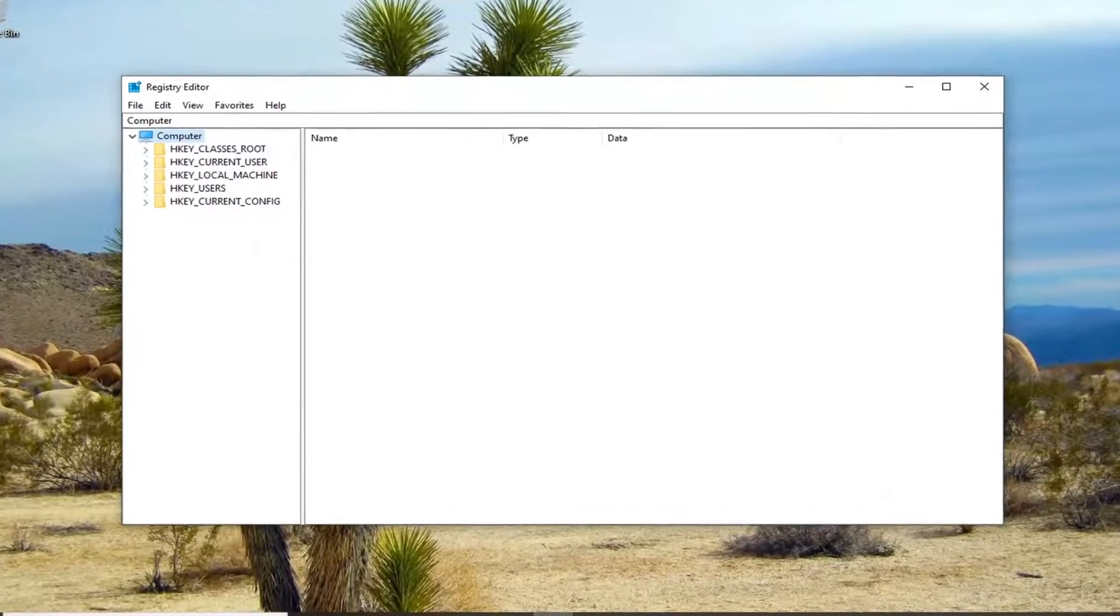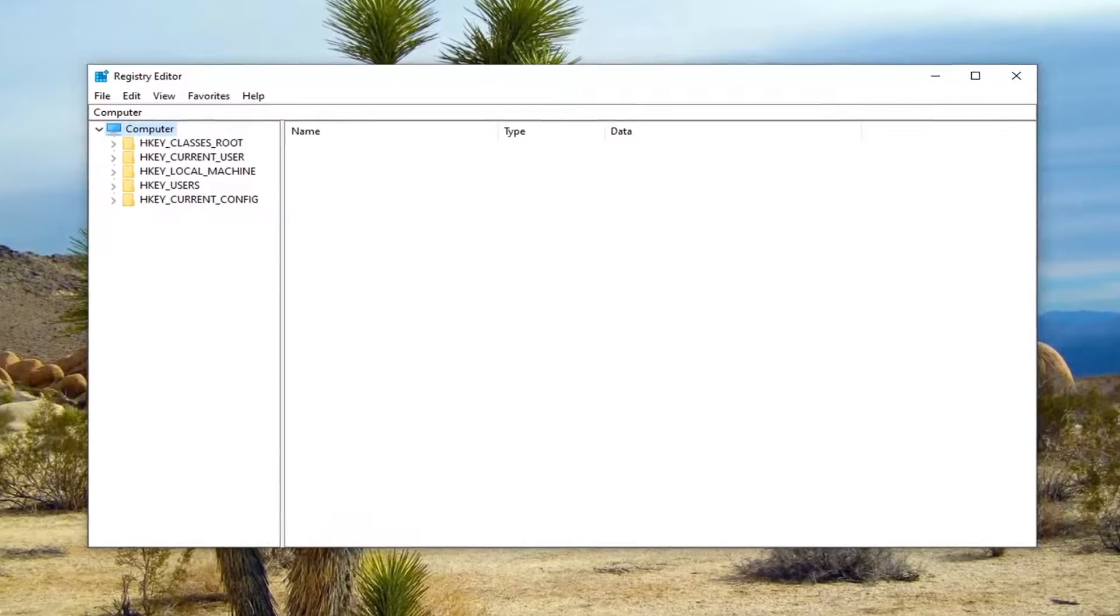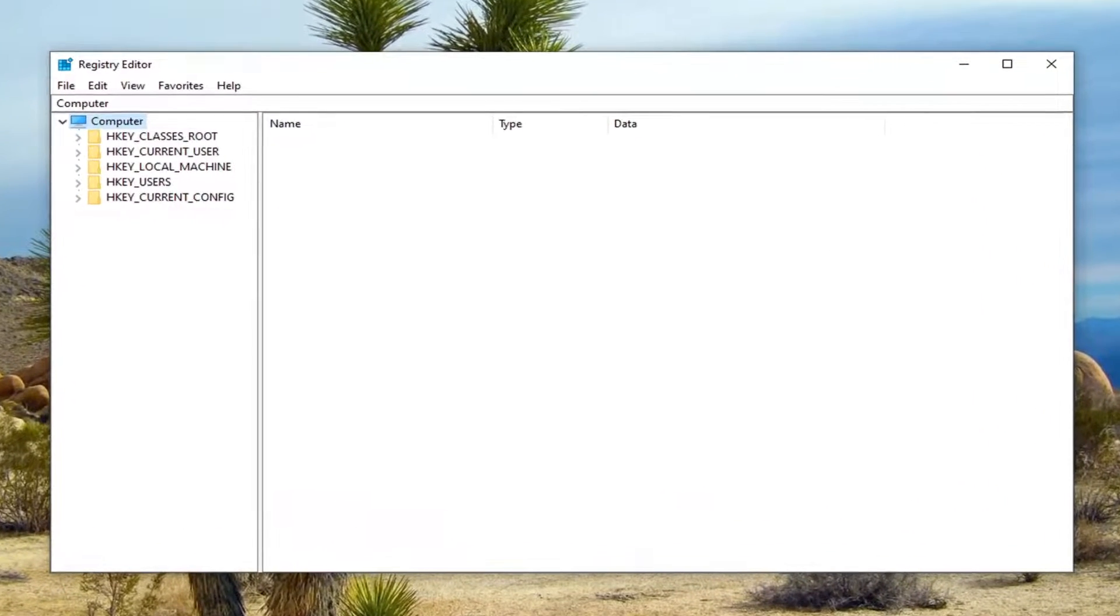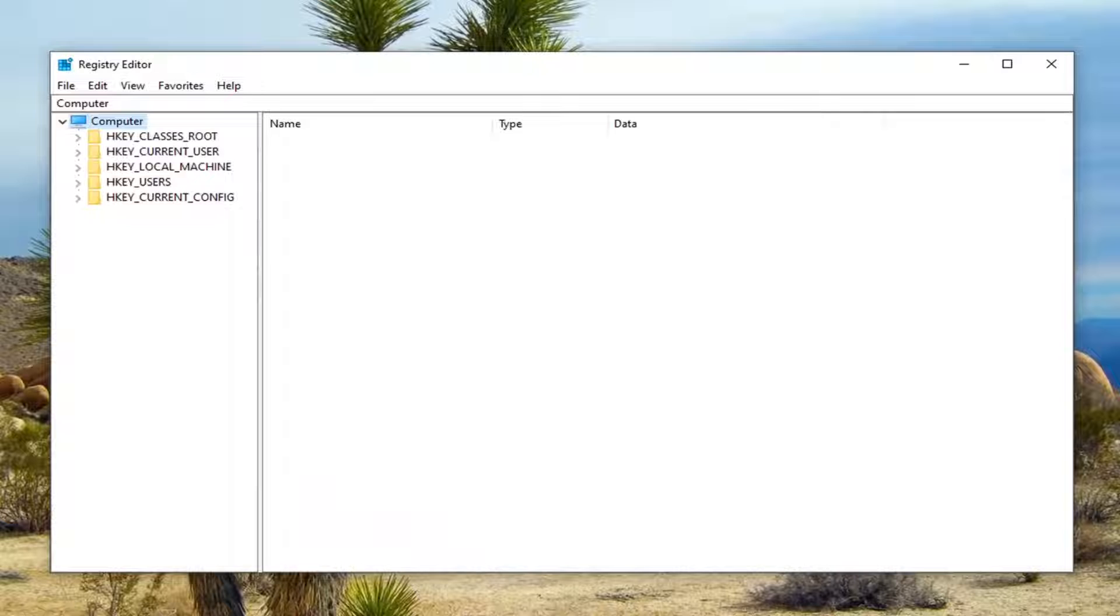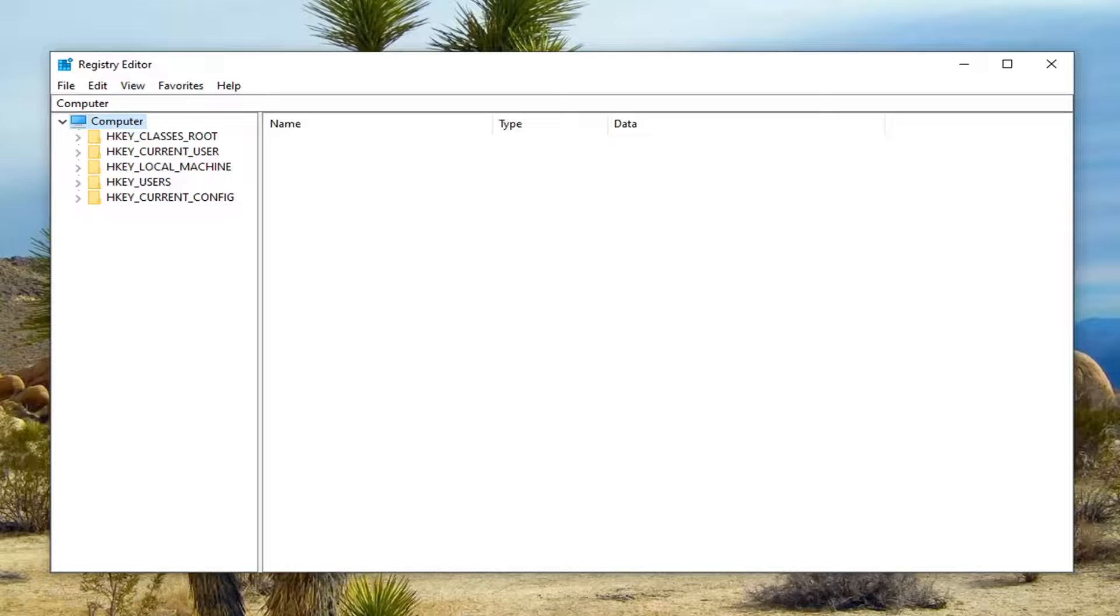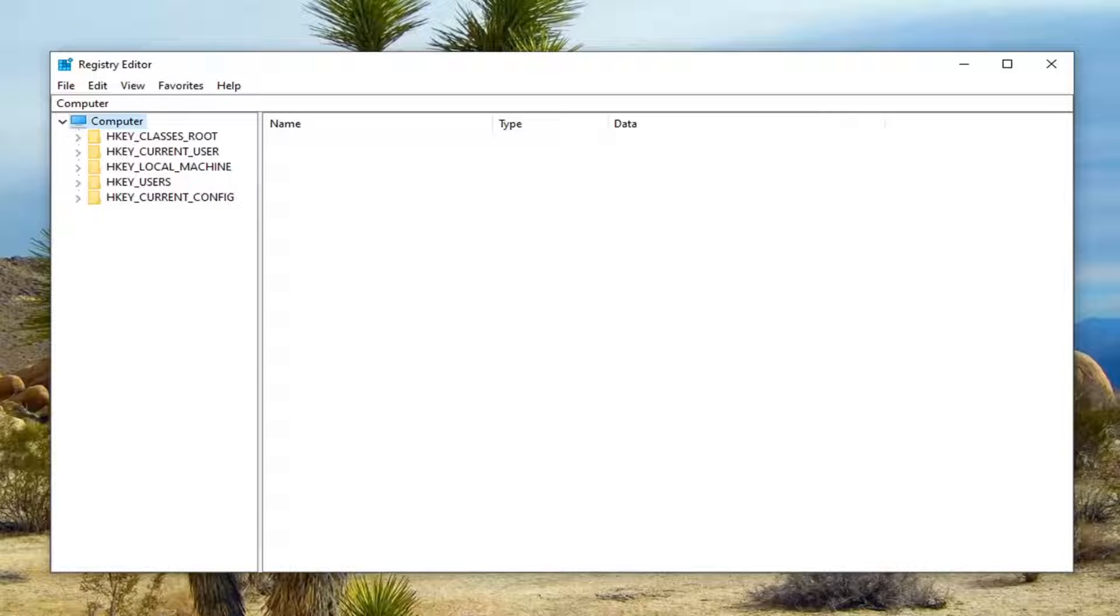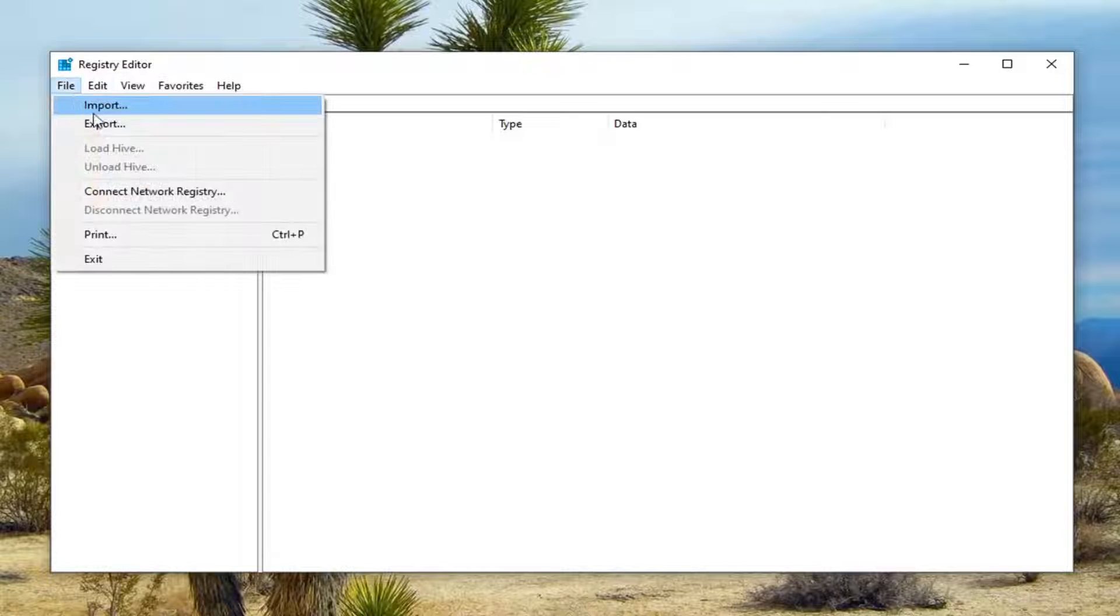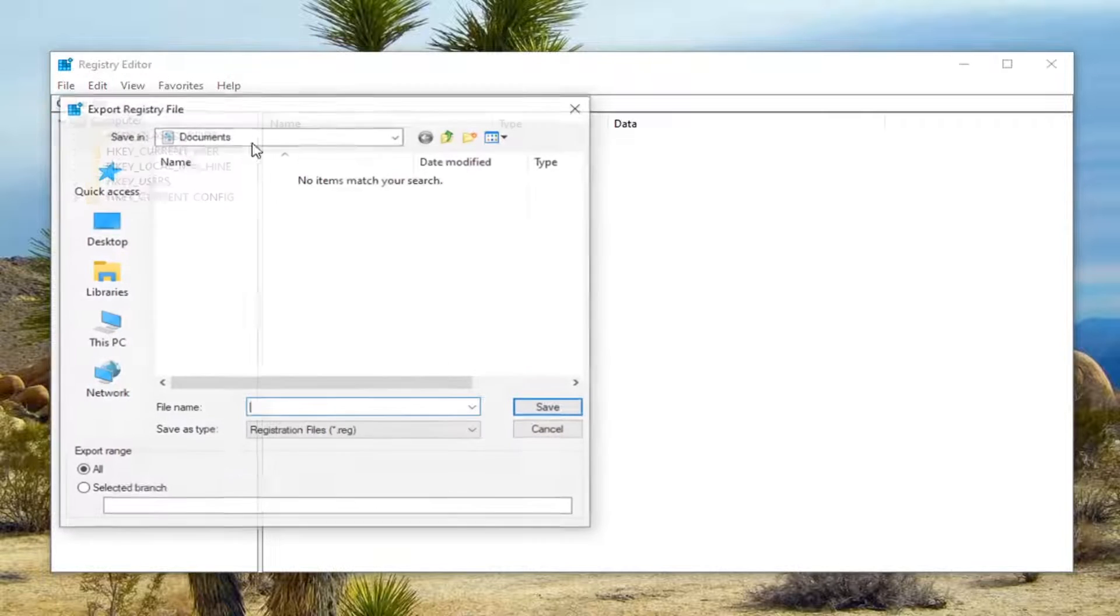Now before you proceed in the registry, I would suggest you create a backup of it. So if anything went wrong in the future, you could easily restore it back. In order to create the backup, it's very simple. Just left-click on the file tab, then select export.